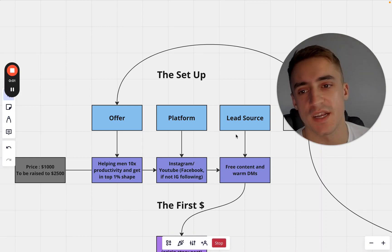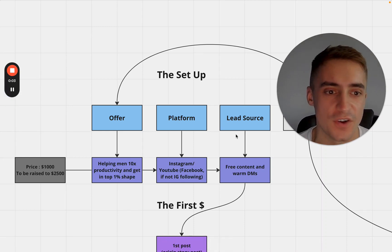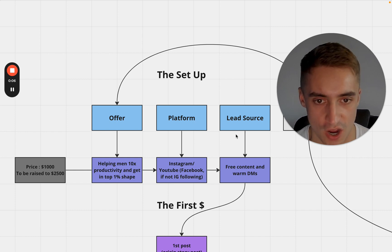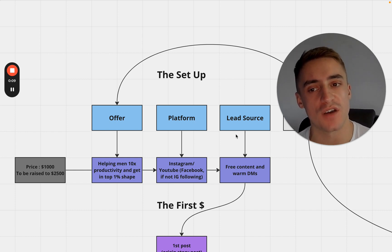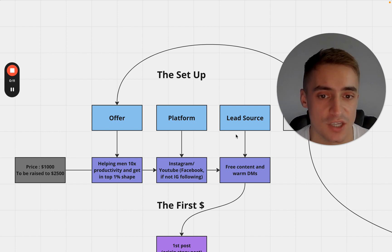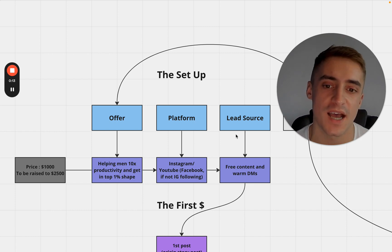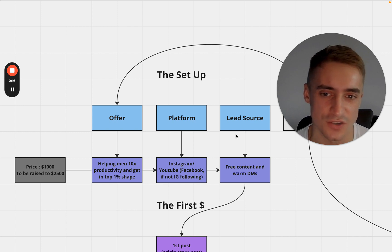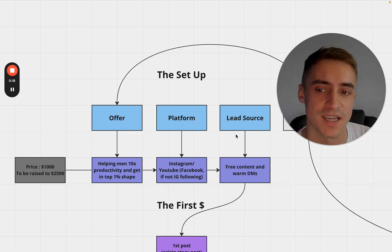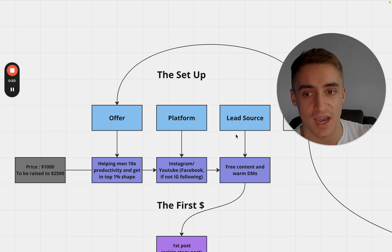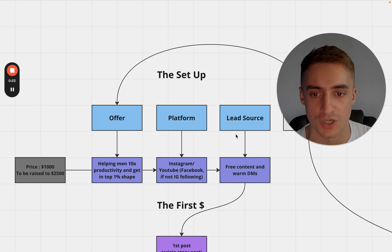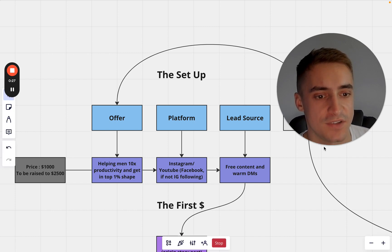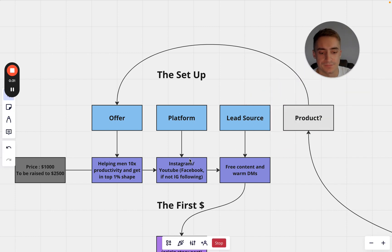So I'm going to tell you what it is that I would do if I wanted to reach my first 5 to 10k month online starting from scratch. This won't be so much of a guide as much as it is just me telling you what my strategy would be and sort of creating the strategy alongside you so that you can go and implement something like this.